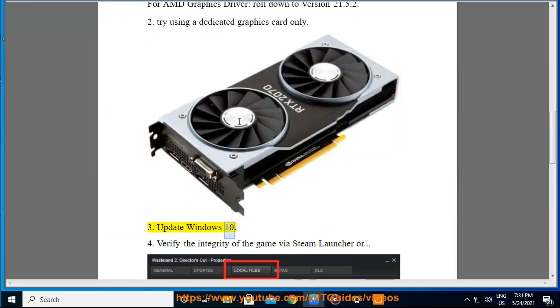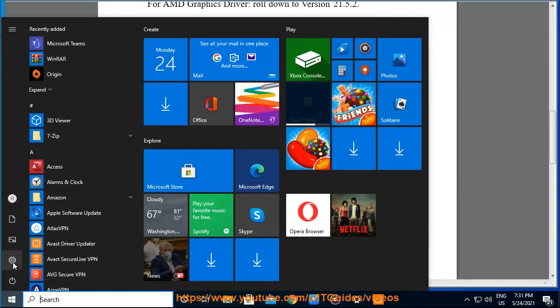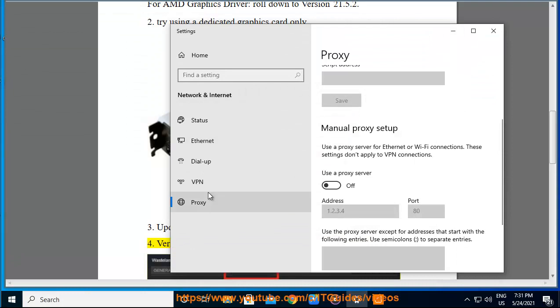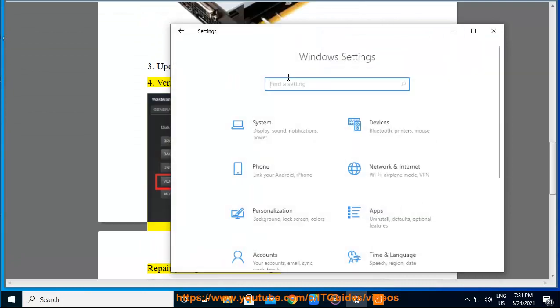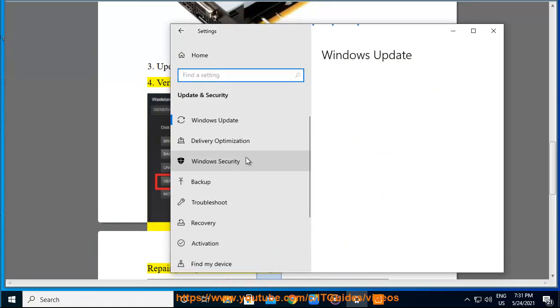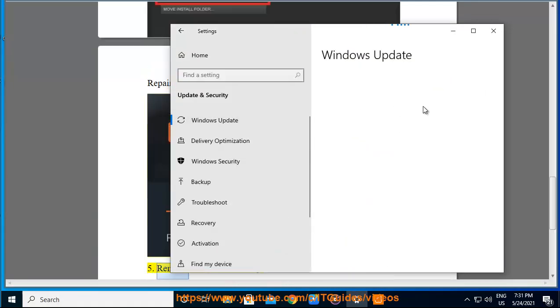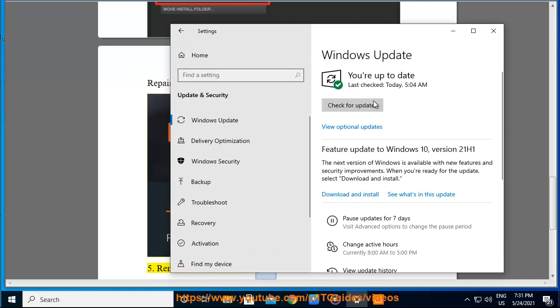3. Update Windows 10. 4. Verify the integrity of the game via Steam launcher or repair your game files from Origin. 5. Remove and reinstall the game.